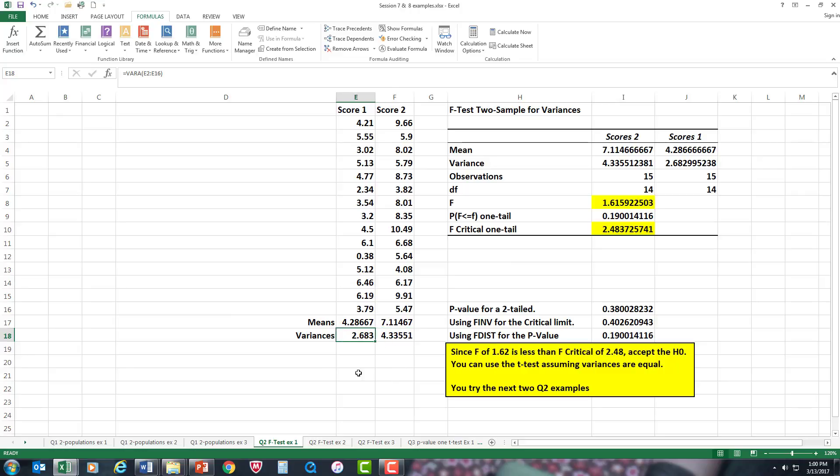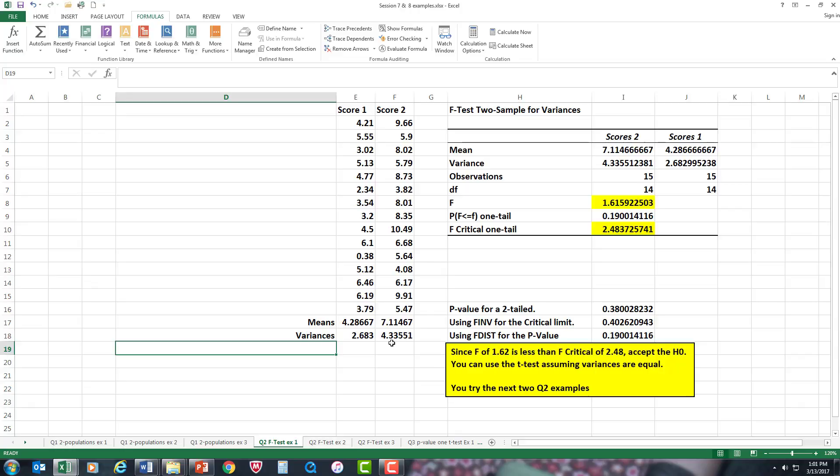Now, the rule of the F-test is: once you work it out, since I worked out the variance, you want the variance that is the greatest—in this case score two—that goes in your range one. Then the variance that's the least would be in your range two.